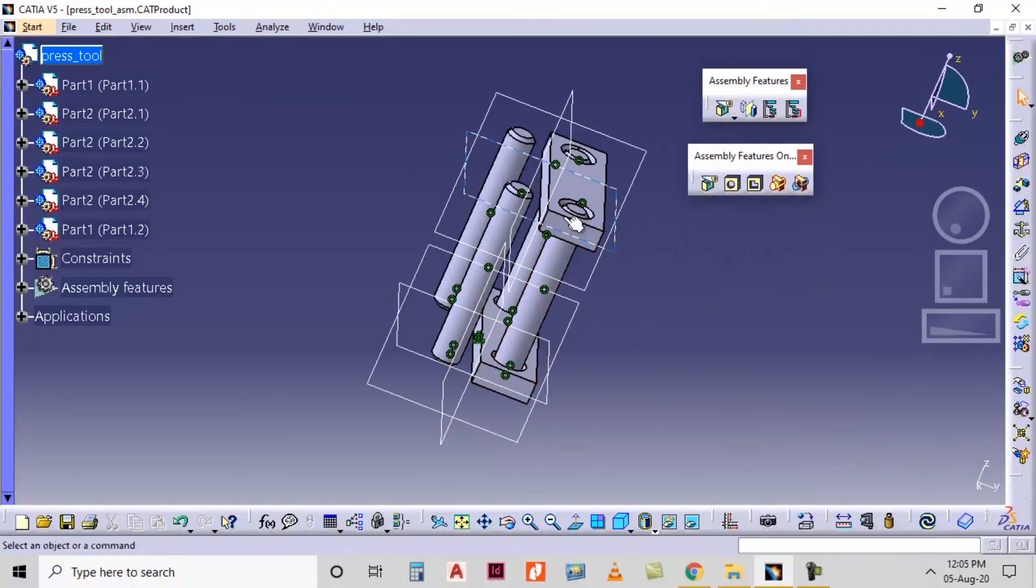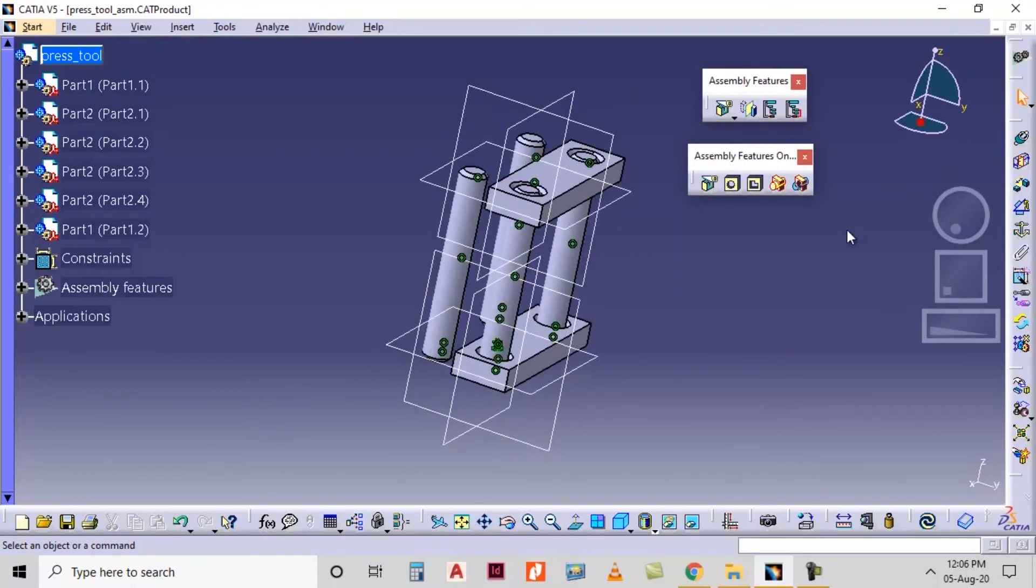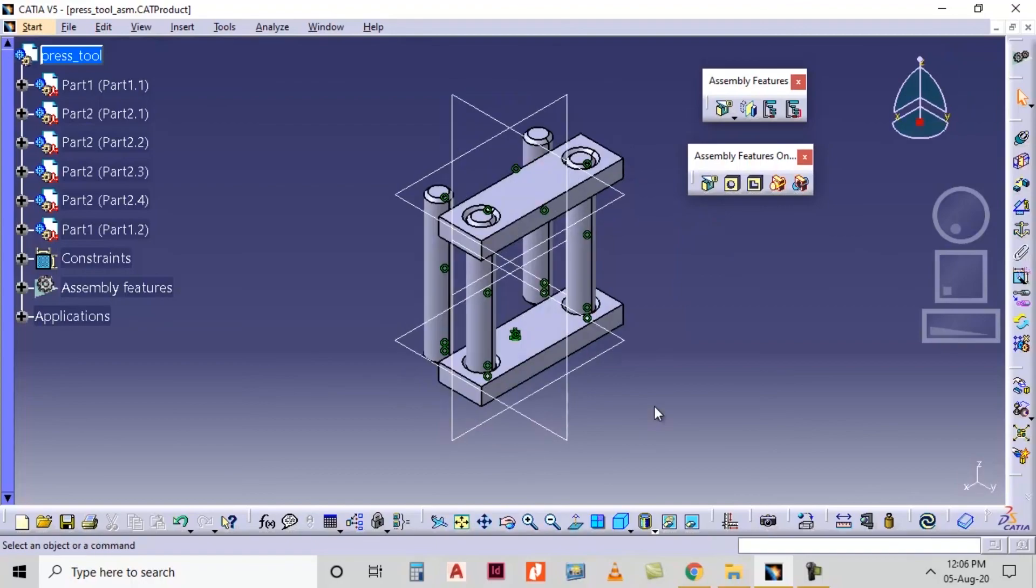So both the parts will be splitted. So if there is a large assembly and you want to split some of the parts, then you can use the split option. Thank you.